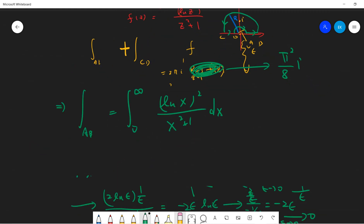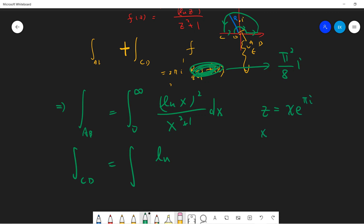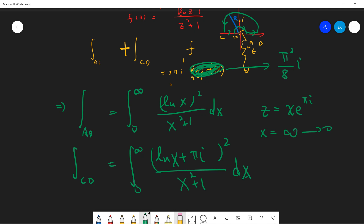Now let's talk about CD. Notice that CD is traversed in the negative direction. On CD, we write z = x·e^(iπ), so log(z) = log(x) + iπ. The variable x runs from infinity to zero, but the minus sign from dz flips the limits to zero to infinity. So CD gives the integral from 0 to infinity of (log(x) + iπ)² over (x²+1) dx.